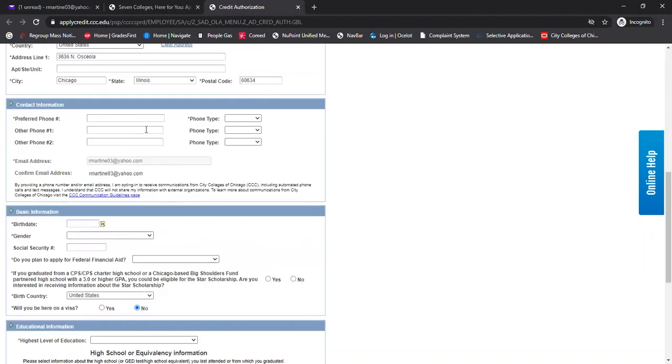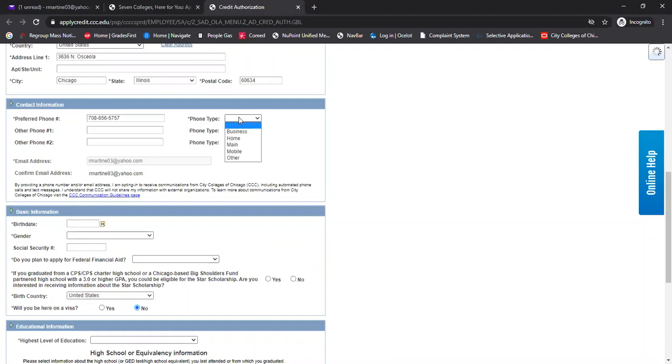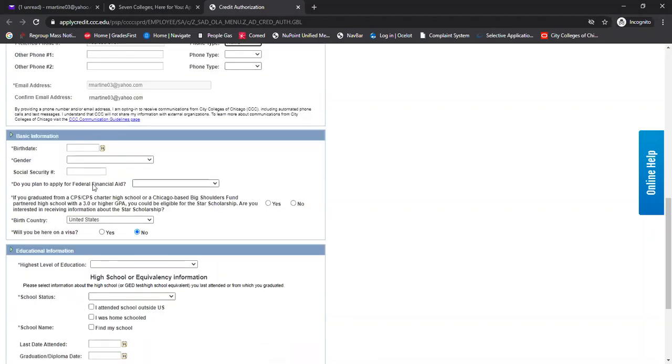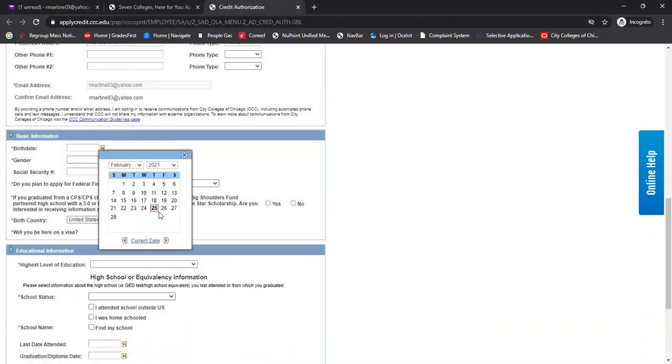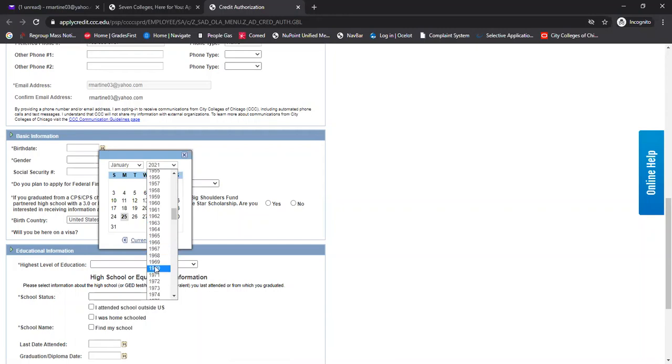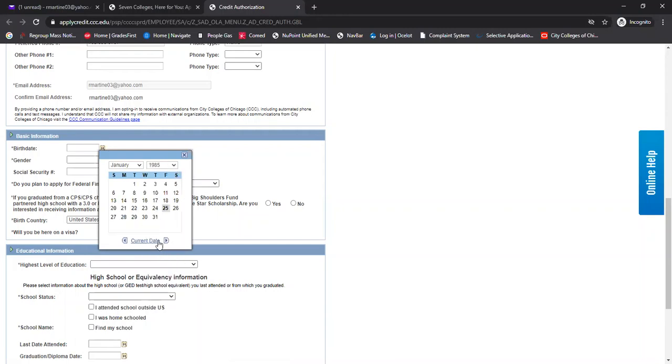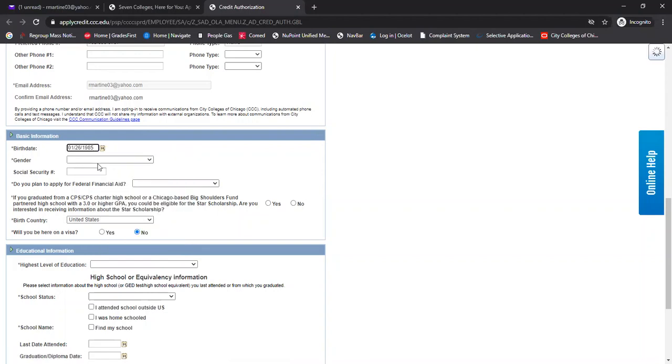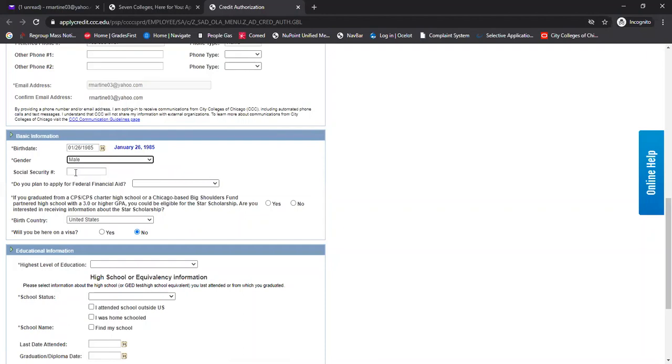Preferred phone number. And then you also need to go ahead and designate what kind of phone that is. So if it's a home, you select home. Next, you need to enter a birth date. I'll go ahead and enter mine here. Gender right there.